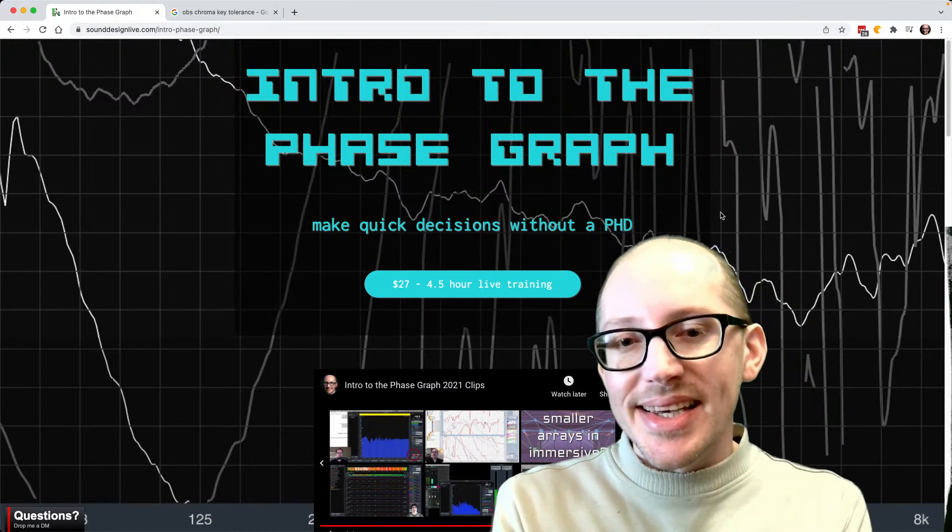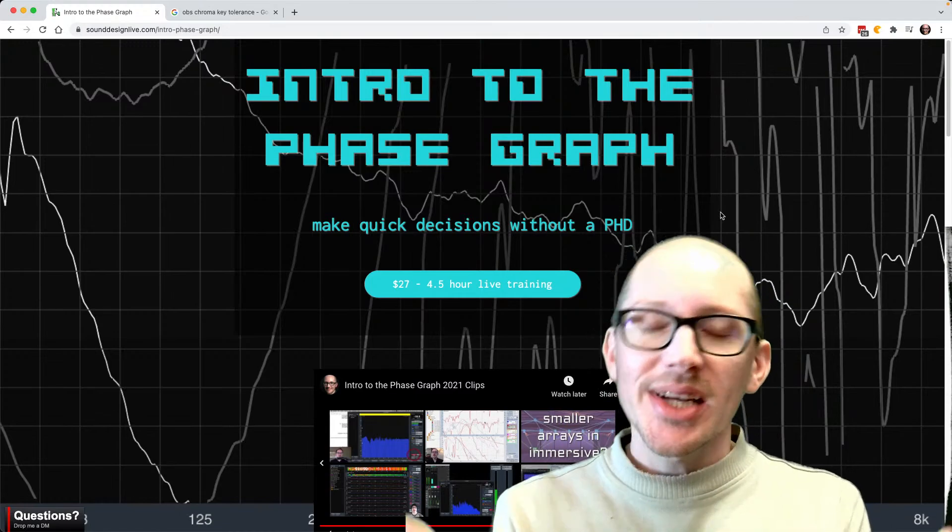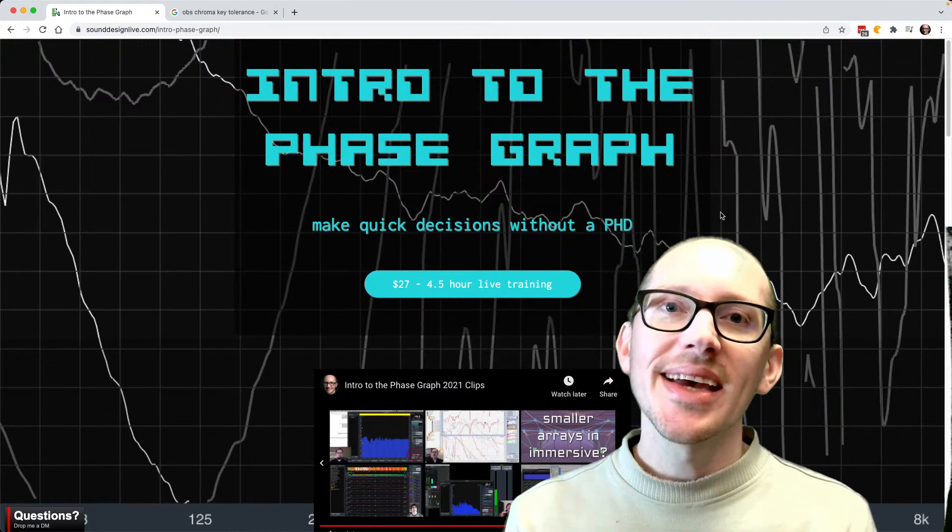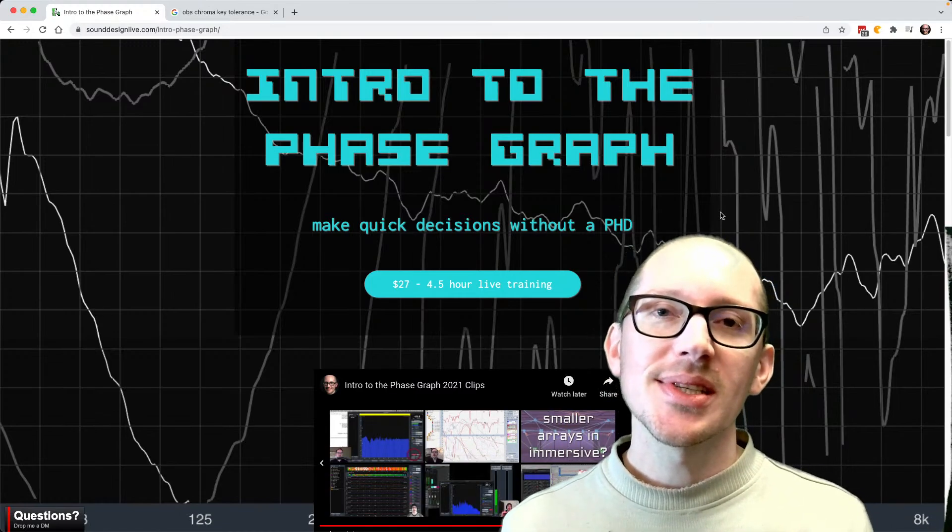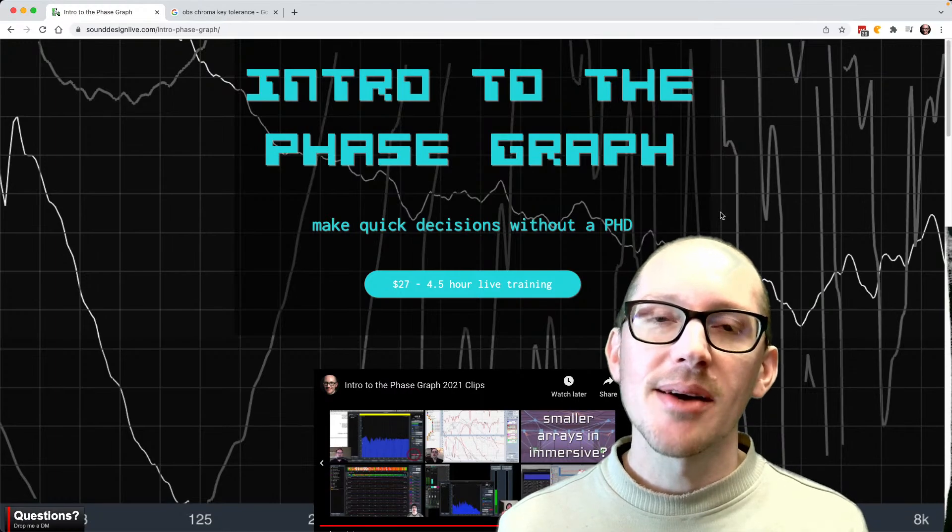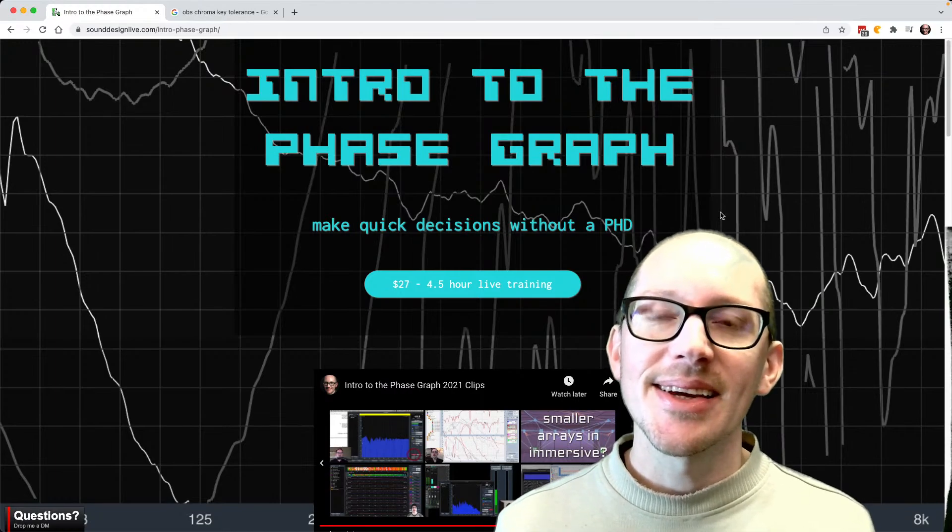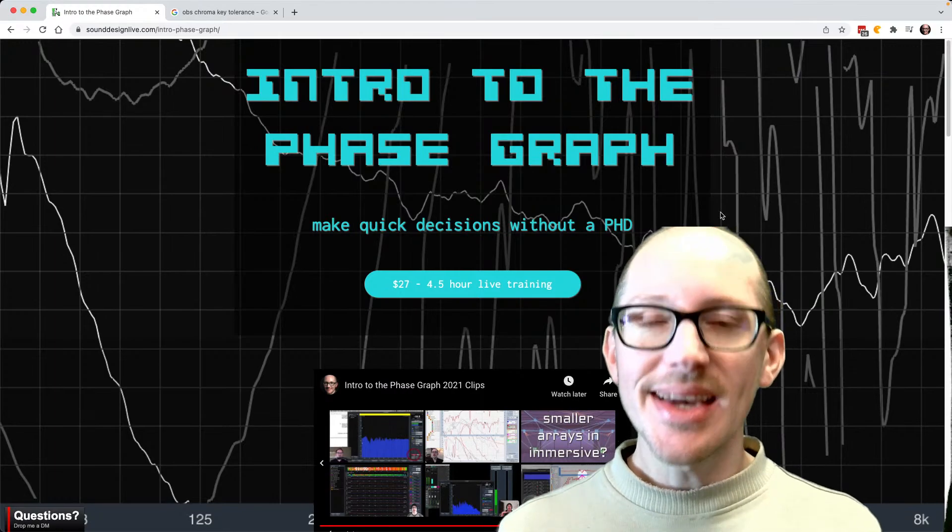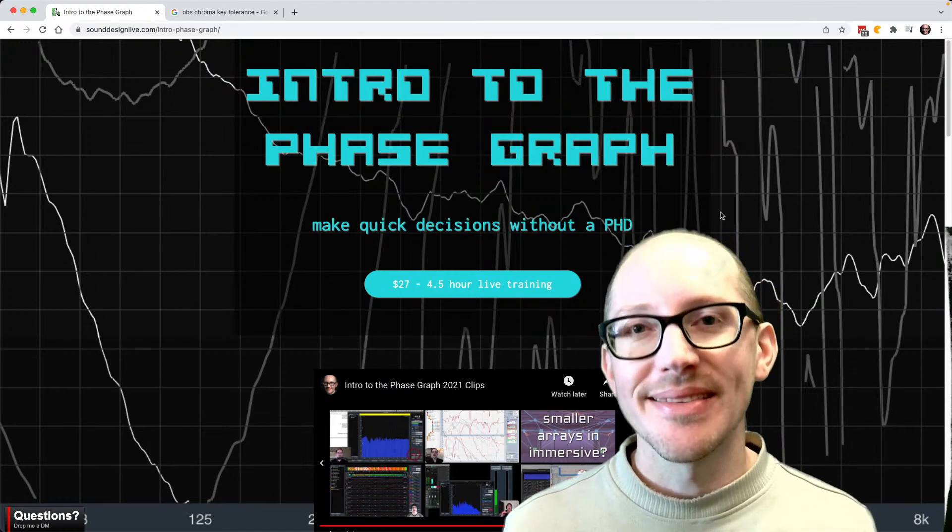All right, well thanks for checking out this video and thanks for your interest in my work and the workshop. And I hope to see you there. All right, thanks.